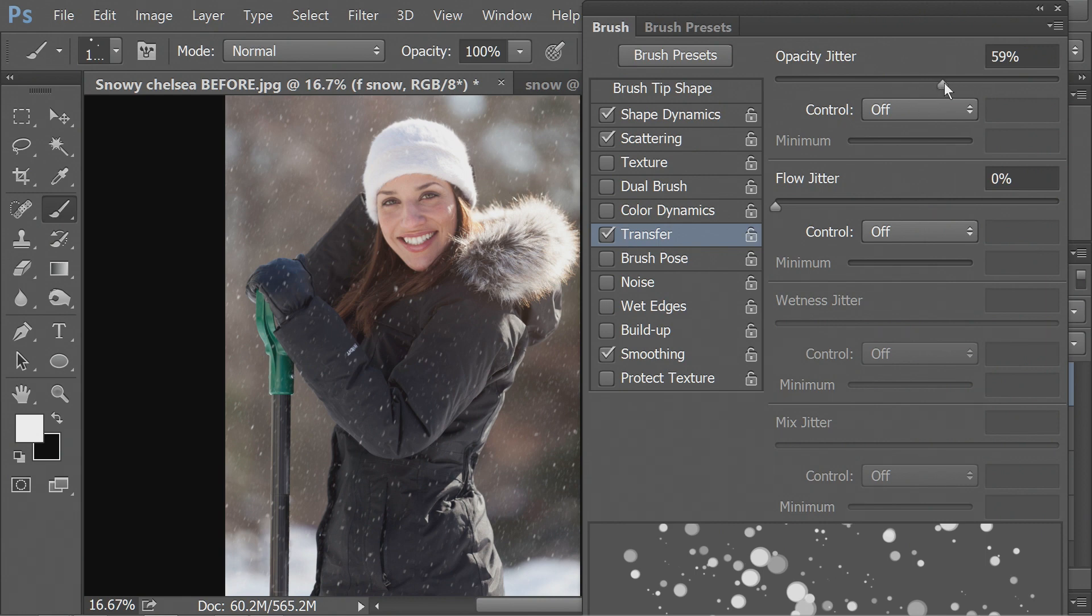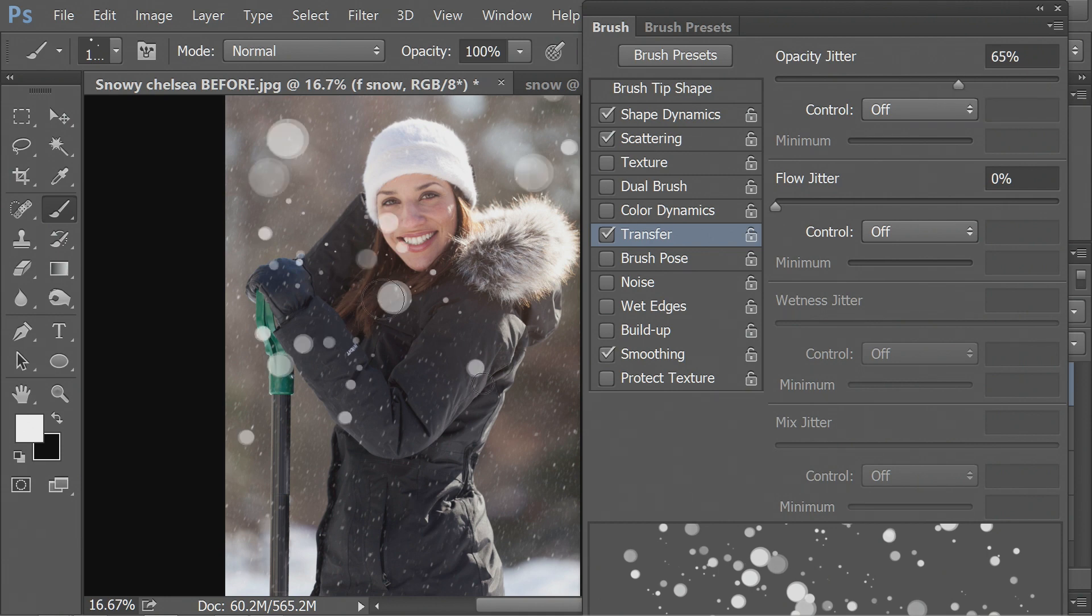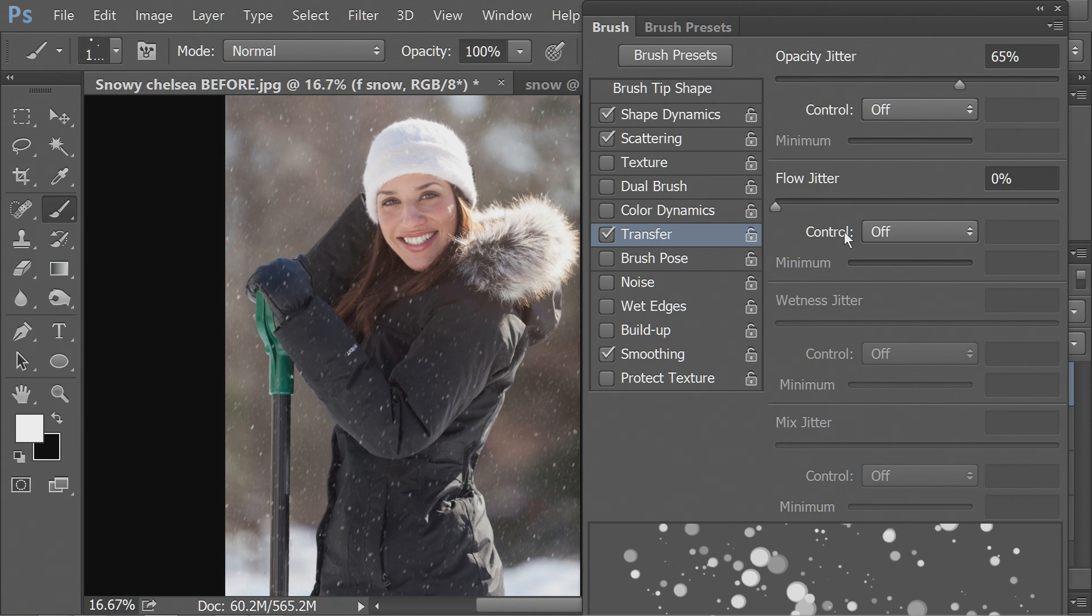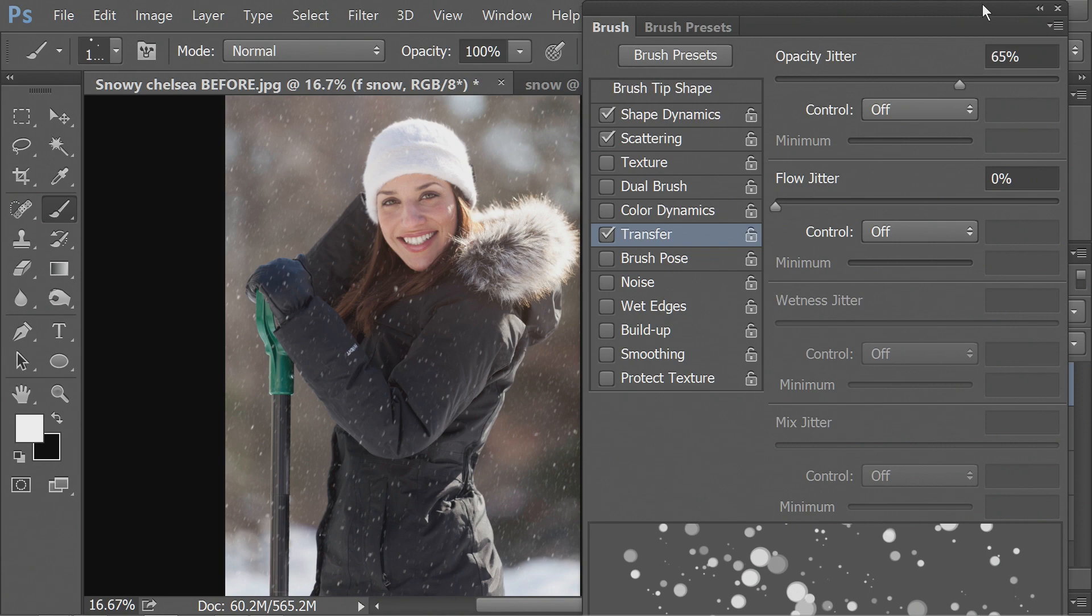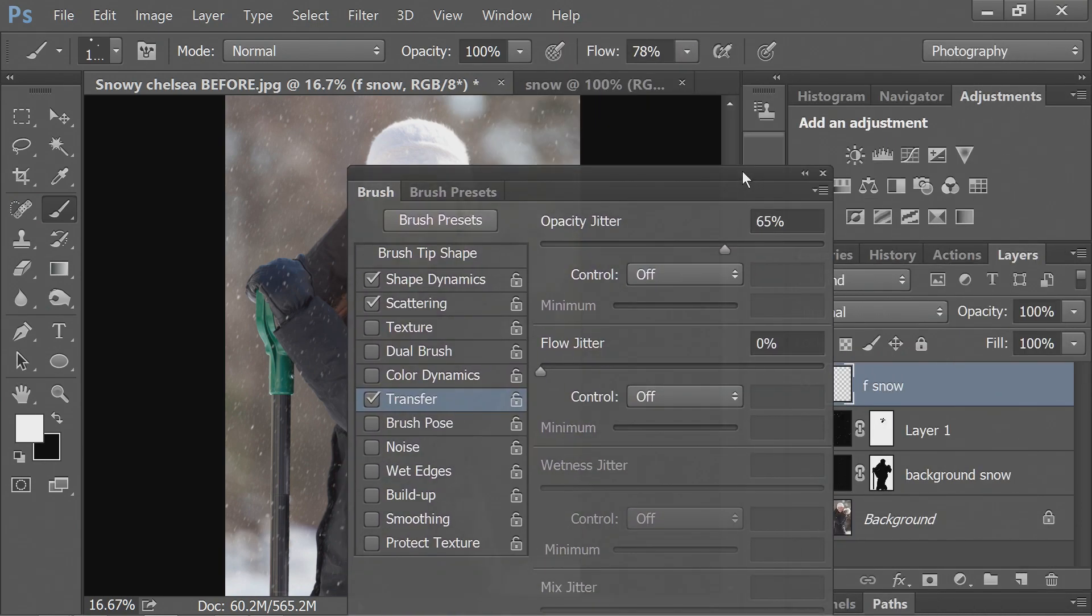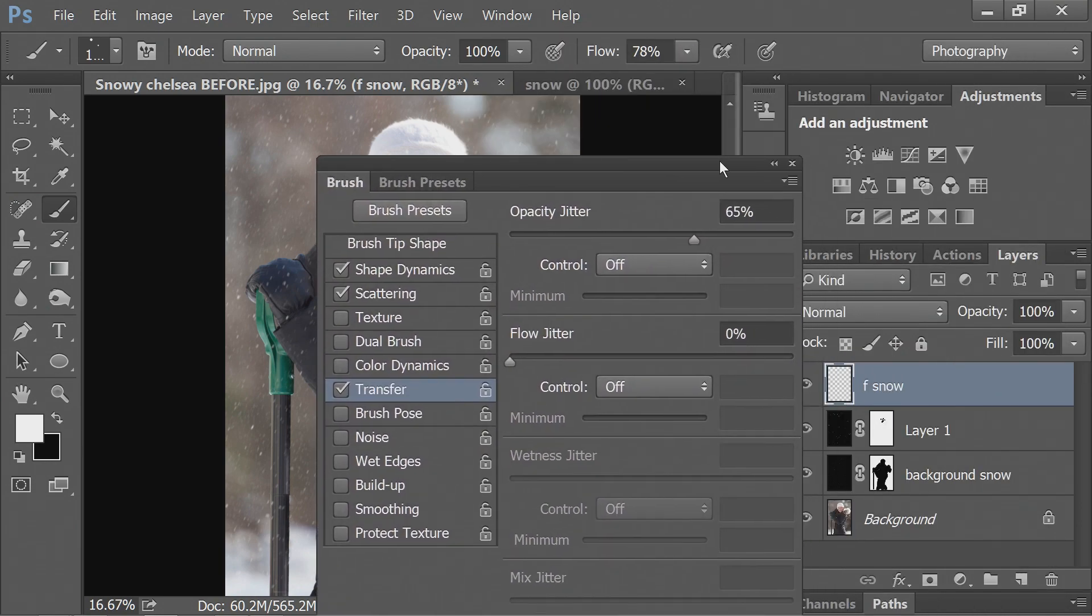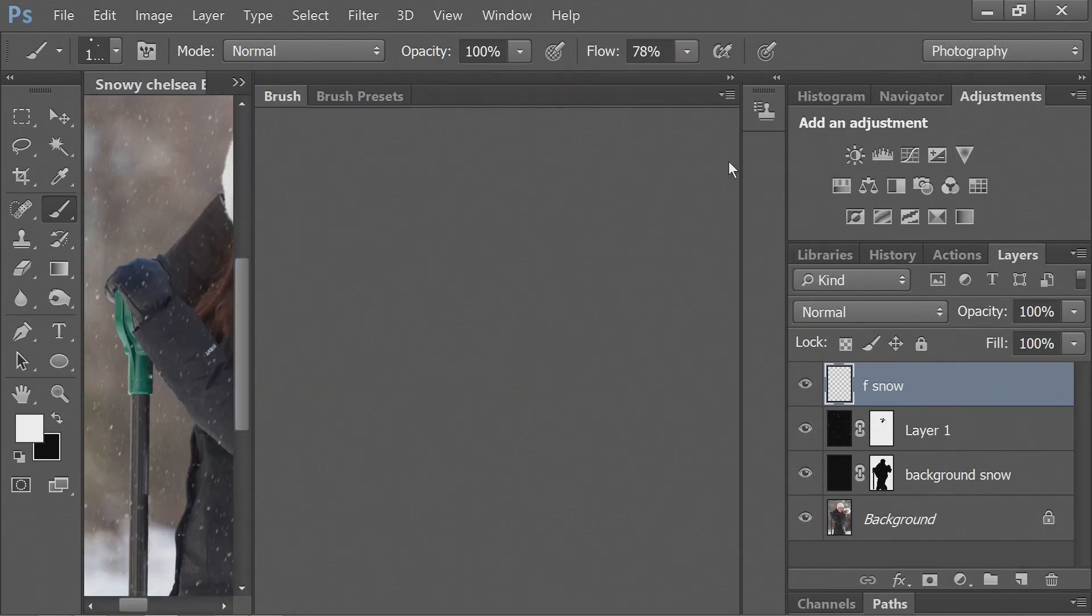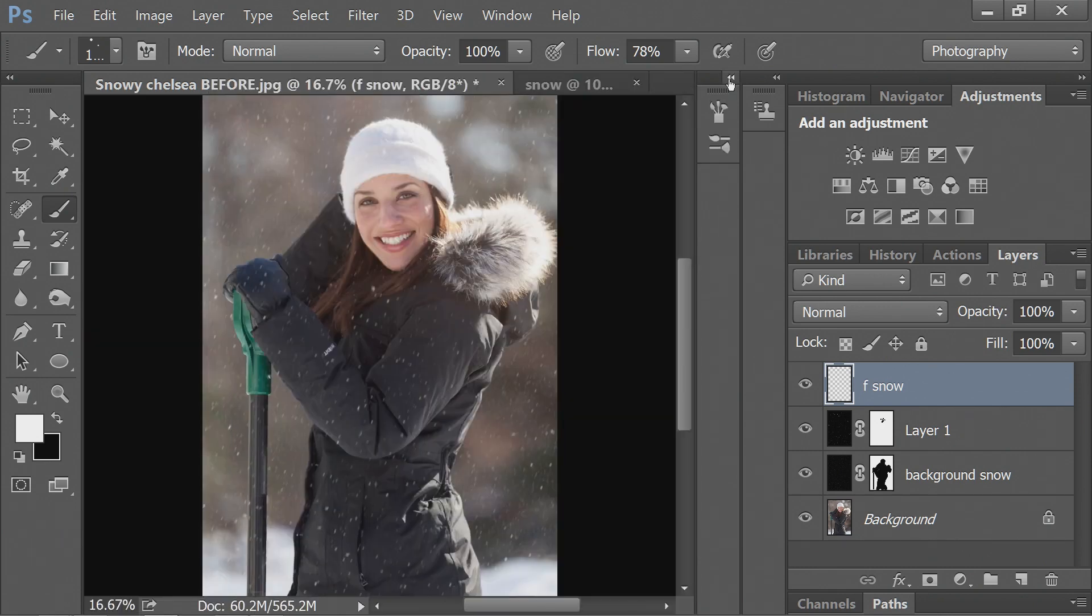This is an opacity jitter so that every single spot is not the same opacity. So actually, let's experiment. You can see some are brighter than others, which gives you the appearance of some depth. So that looks good.